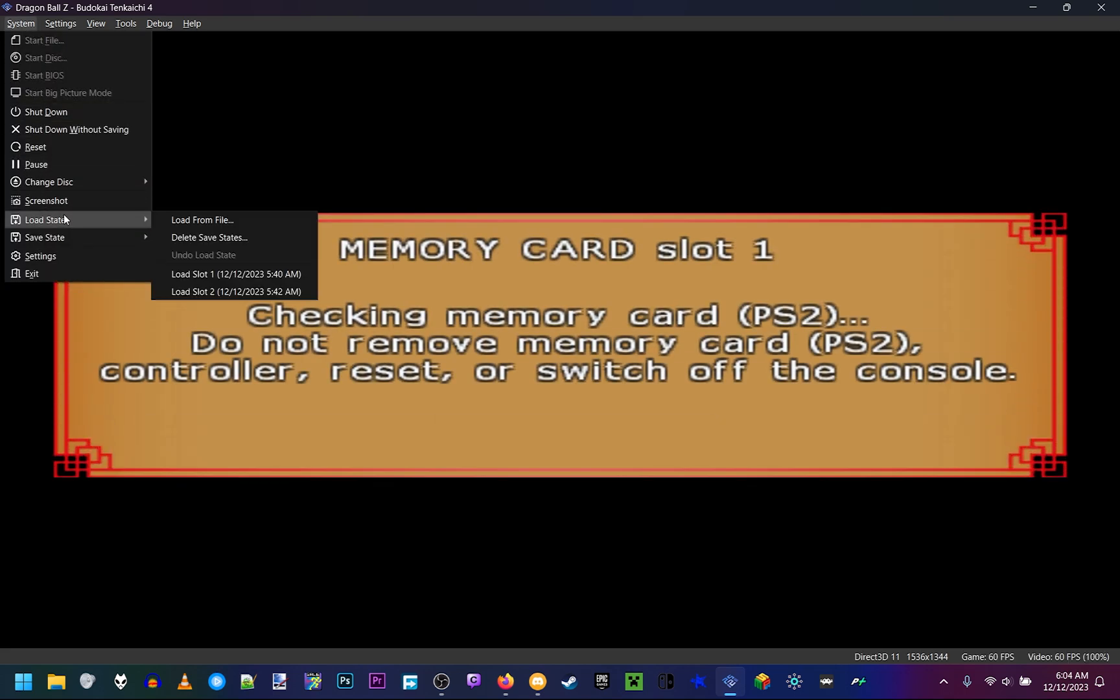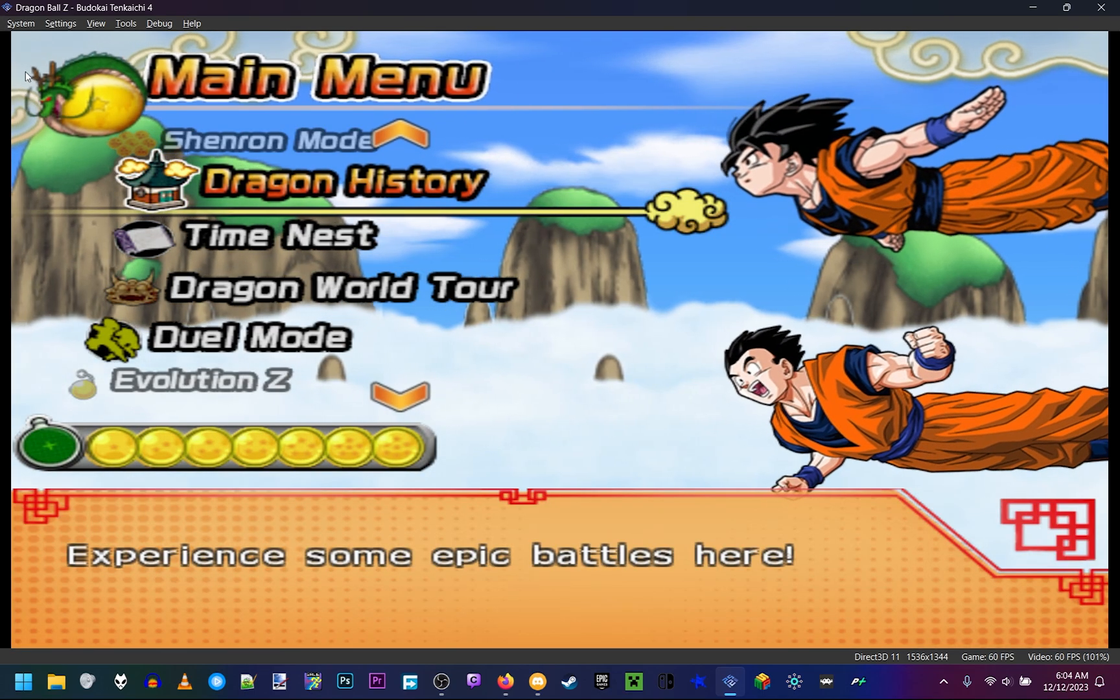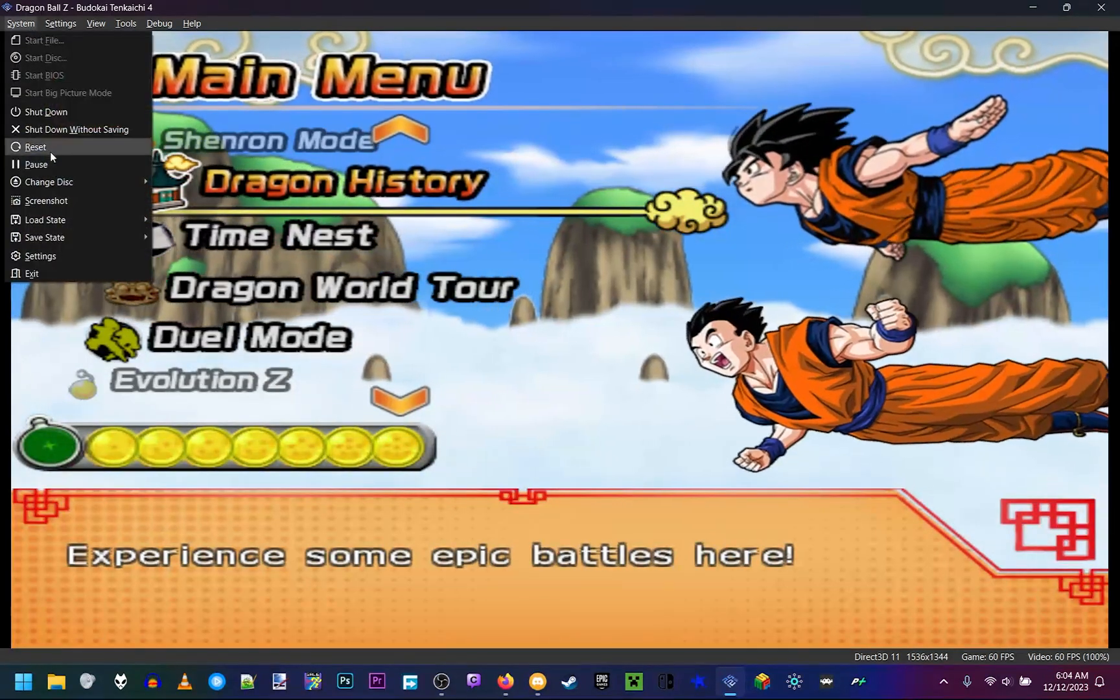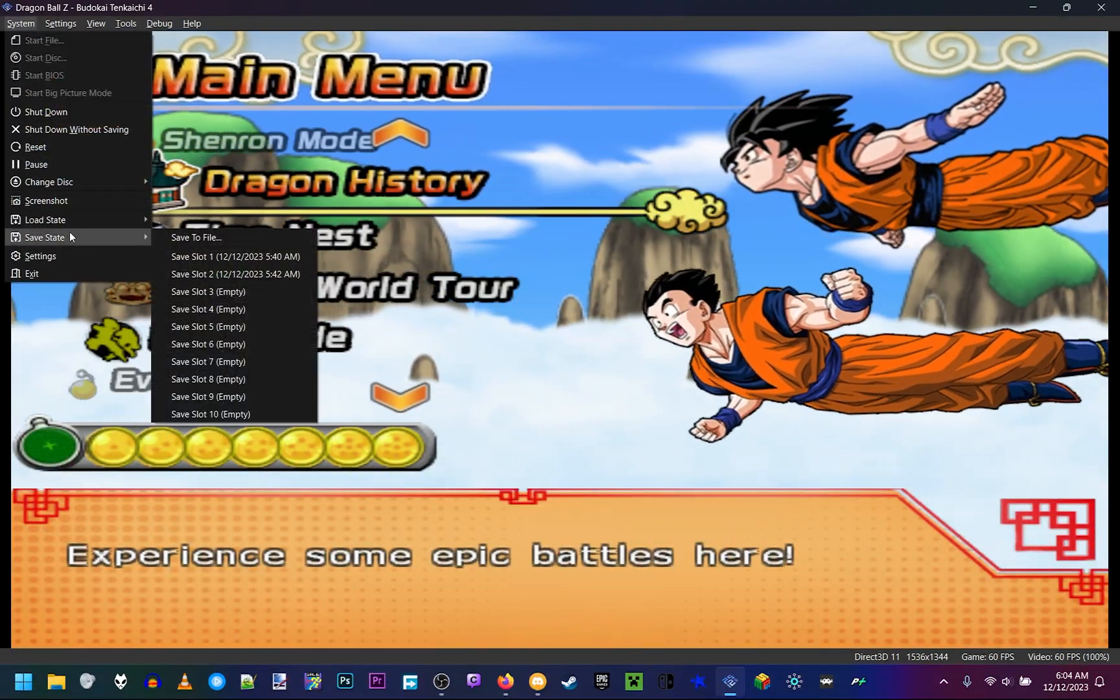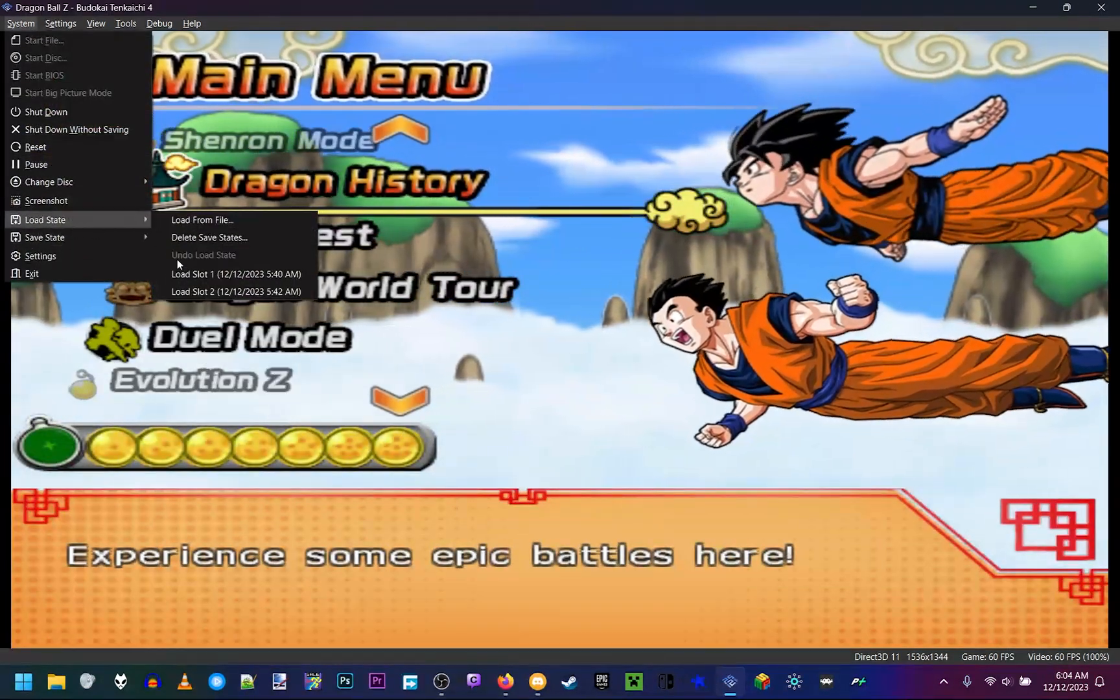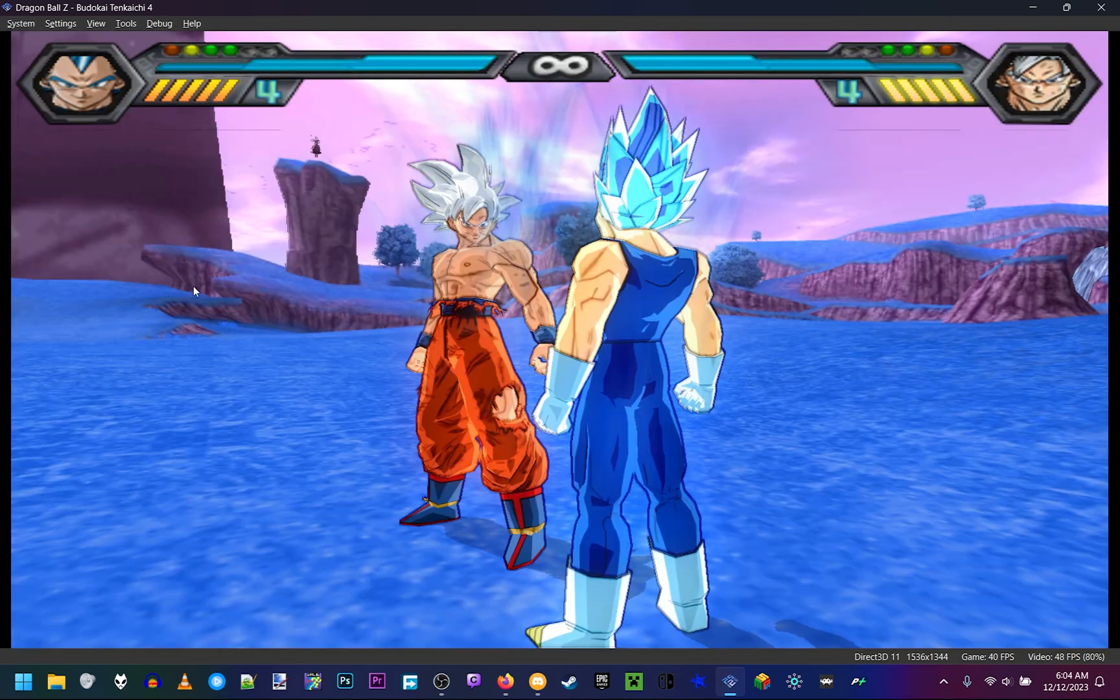Now I got a save state already saved here, so it'll help us skip the intro. Wrong save state. My bad. On save state number two.